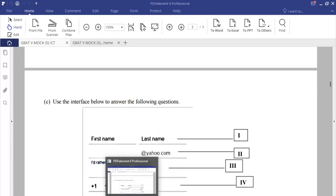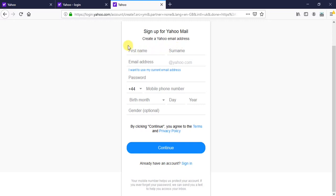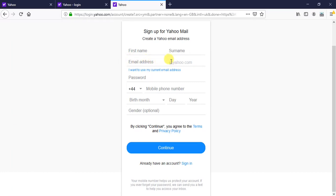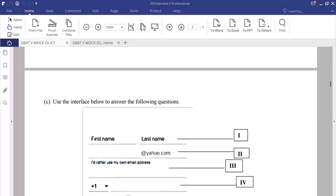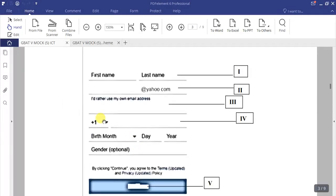Now identifying the labeled parts: part i is the first name and surname — that is, the full name of the subscriber. Part ii is the email address, or you can write 'username' since the '@yahoo.com' is already shown. Part iii, where the password field has been wiped off, is 'password'.